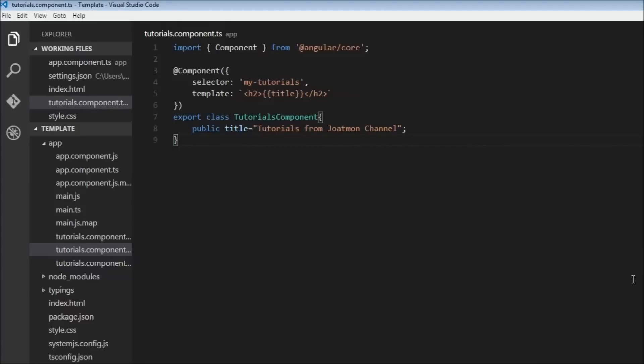Okay guys, welcome to tutorial number 10 of the Angular 2 series. Now in the previous videos we learned about data binding where the data flows from the component to our view. So when the component class property changes, the view was updated.